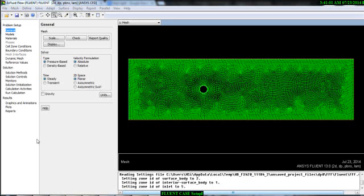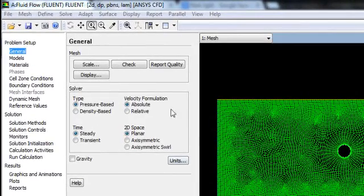Now we will see how to set up a case in Fluent. As we know how to import the geometry and mesh in Fluent, and we are already familiar with the solver type, velocity formulations, and the steady state or transient problem, we can proceed to the next step: the whole case setup.